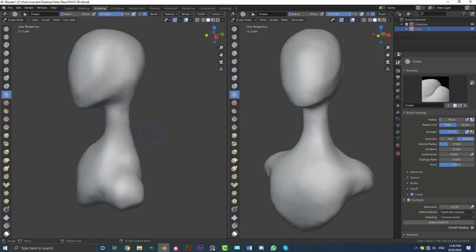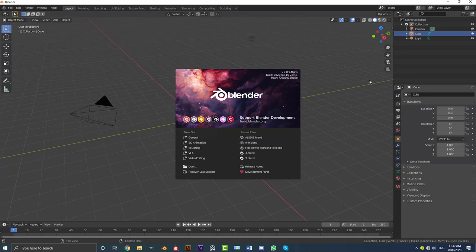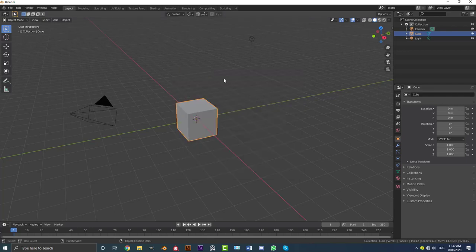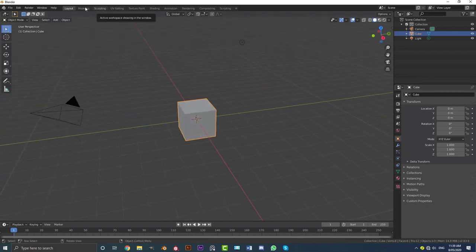Let's get into this tutorial. I hope you guys enjoy. Once you've gone ahead and opened up a fresh file in Blender, you're going to see this little window popping up. It's going to have some new file options here, and you can see one of them is sculpting. If you wanted to go directly into a sculpting workspace, you could. I just usually go into the general workspace here, and then I'll just go to the sculpting tab.